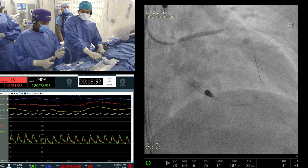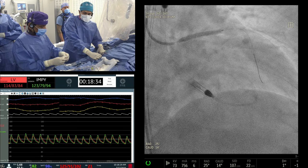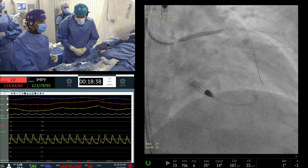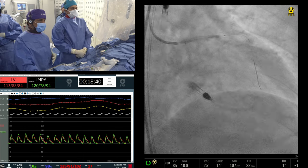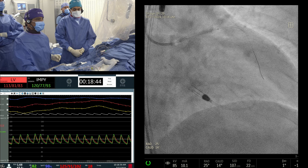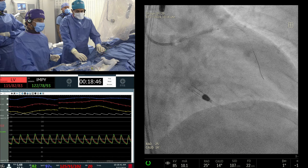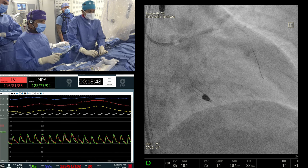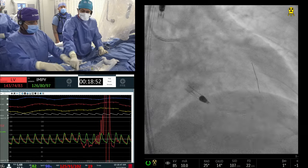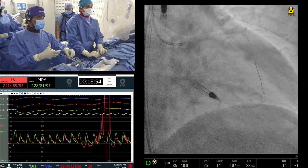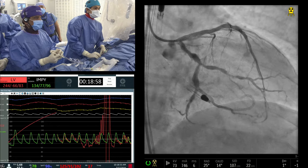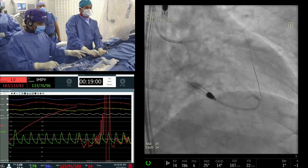I want to be on the other side of the imaging argument: while we tell fellows imaging-imaging-imaging, you also need to train your eyes to do procedures without imaging. OCT works beautifully for distal left main bifurcations, but if you're anywhere close to the ostium, that's a real advantage for IVUS.